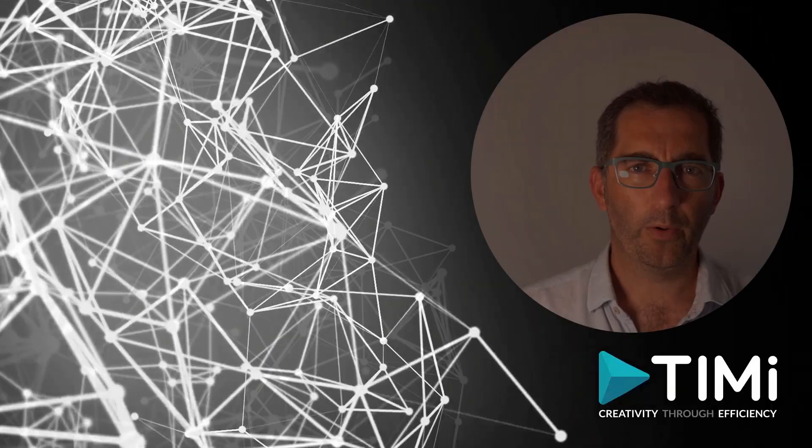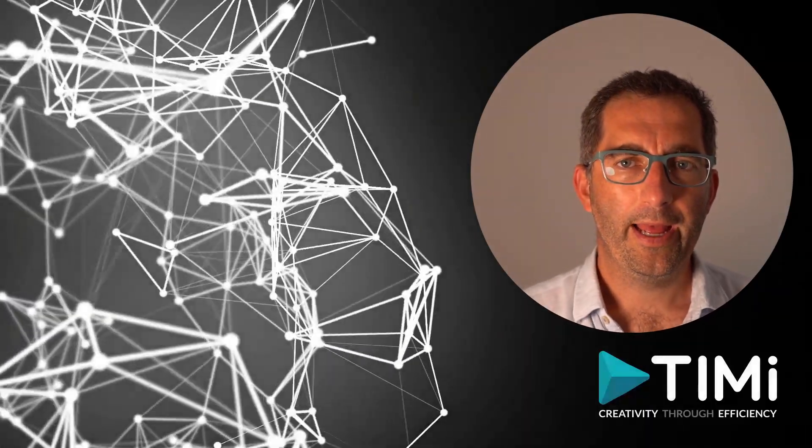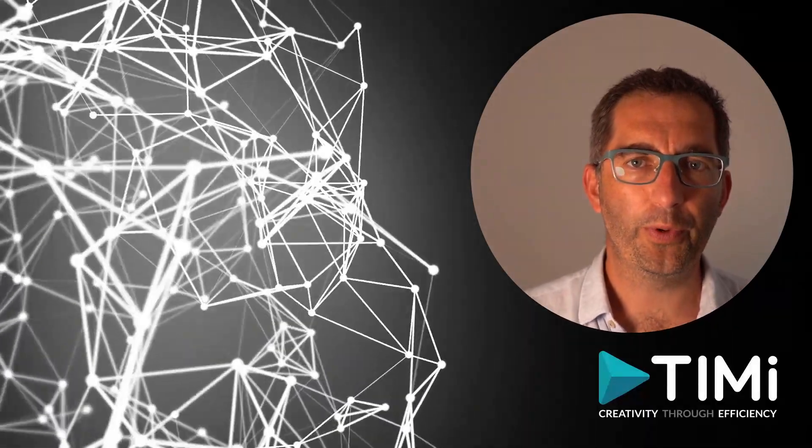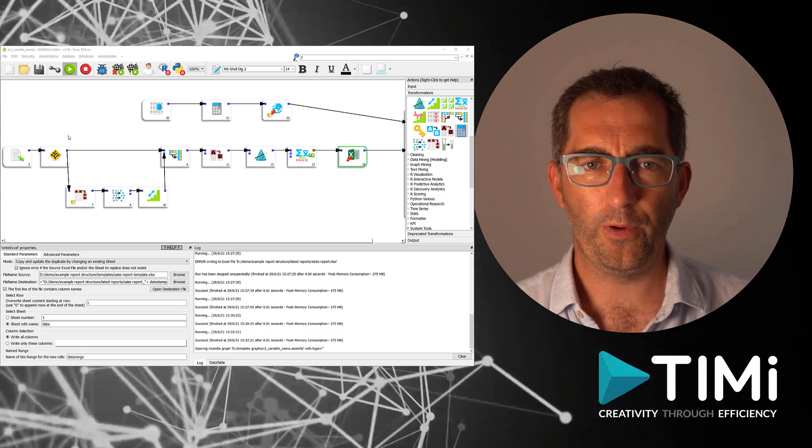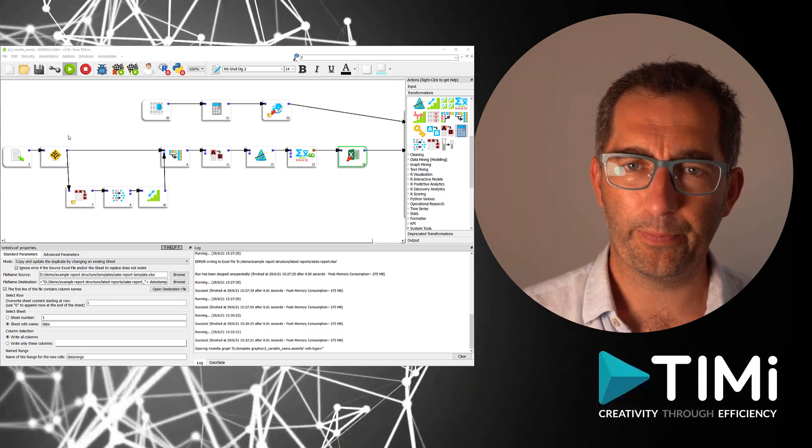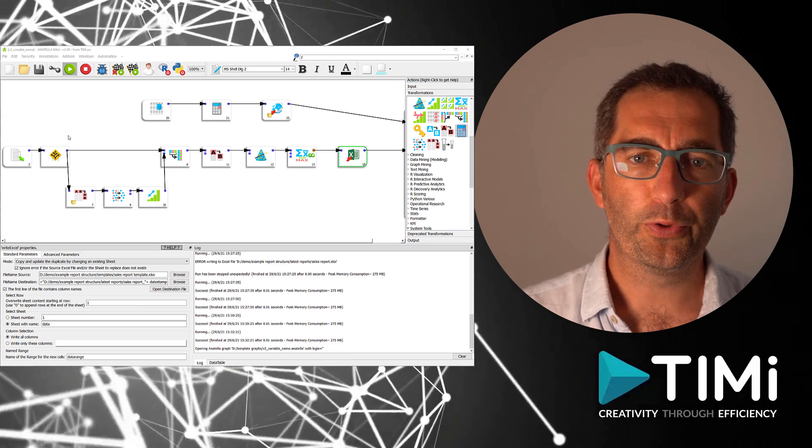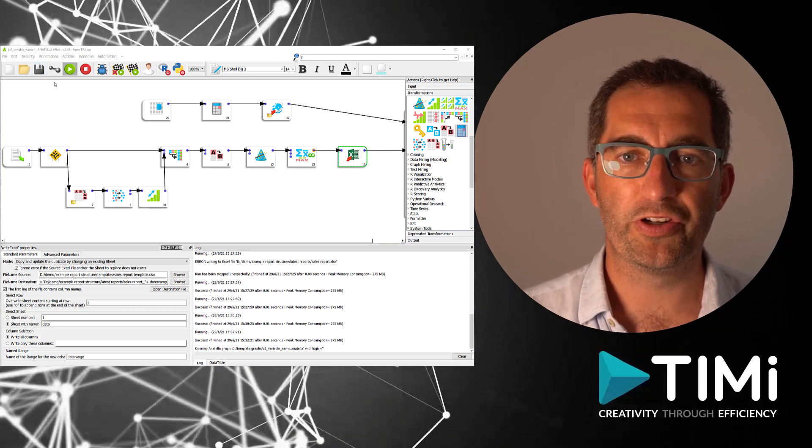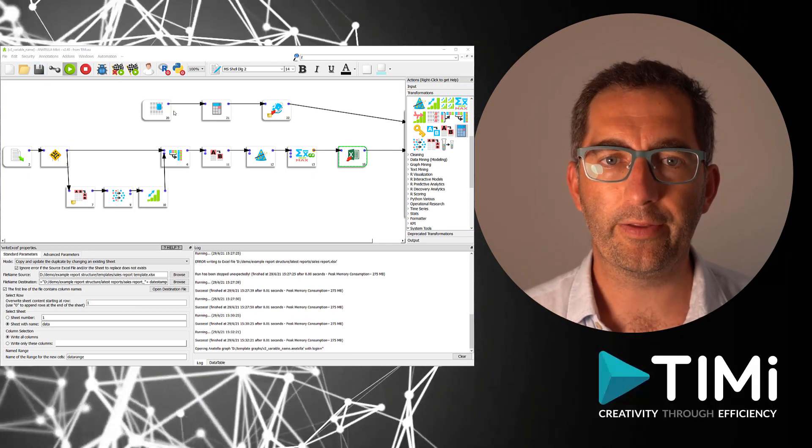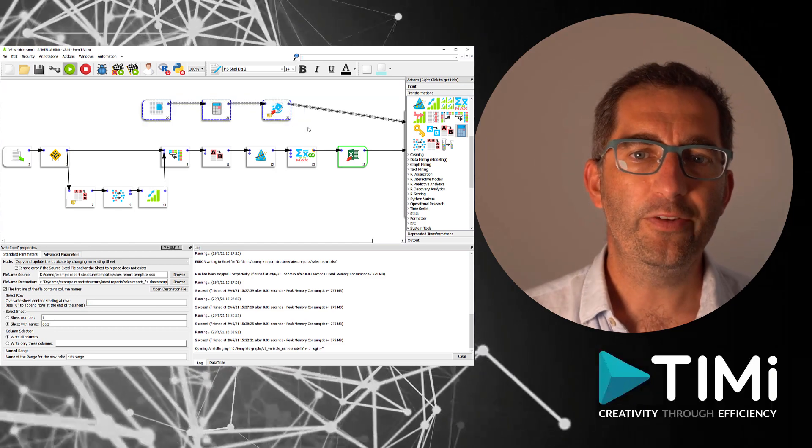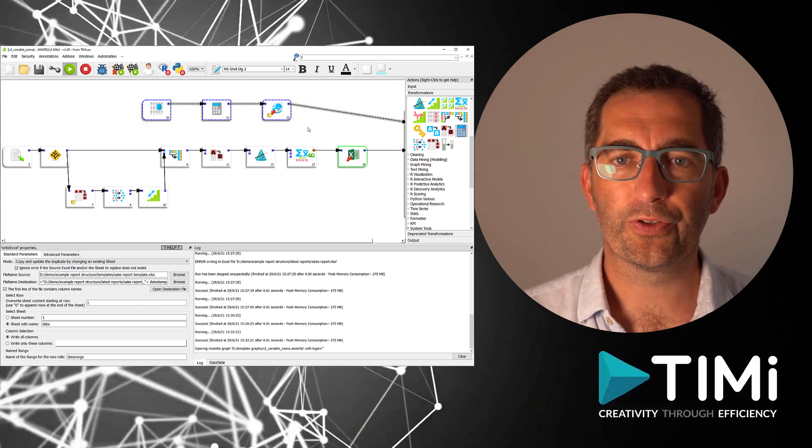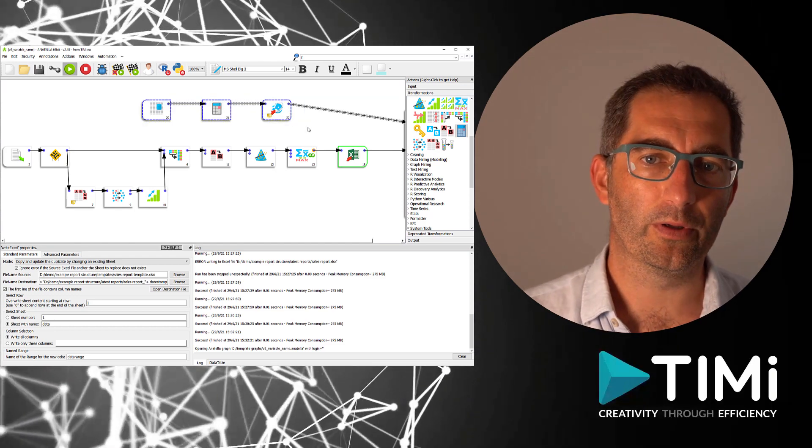Now let's go one step further and keep every version of the report that has been generated. If we look at Anatella flow, we have a similar setup as a previous flow, but we are going to create a new file in the published directory including the run date in the file name. This way all historic versions of the flow remain available.